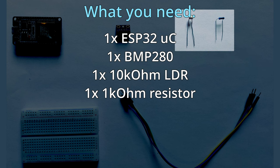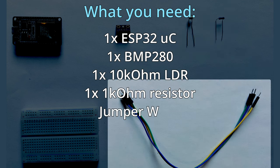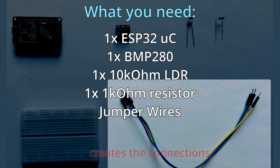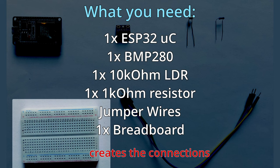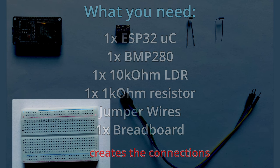You will also need some jumper wires to connect the sensors to our microcontroller, and also one breadboard to connect everything together.